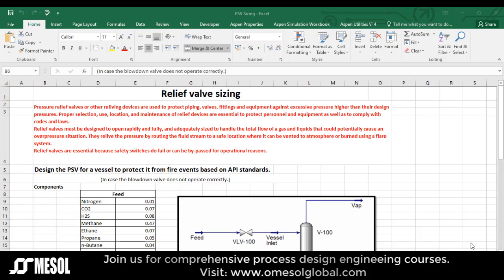Pressure relief valves or other relieving devices are used to protect piping, valves, fittings and equipment against excess pressure higher than their design pressure. Proper selection, use, location and maintenance of relief devices are essential to protect personnel and equipment, as well as to comply with codes and laws.